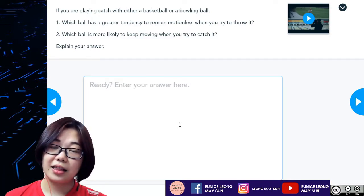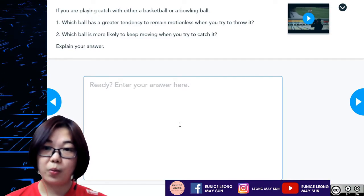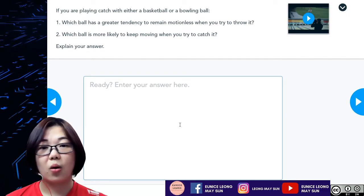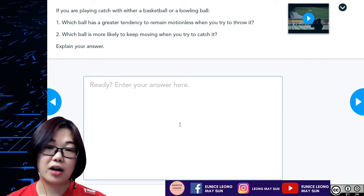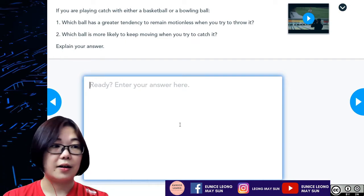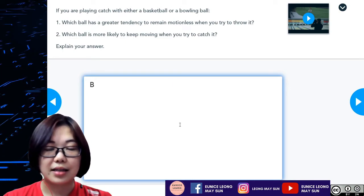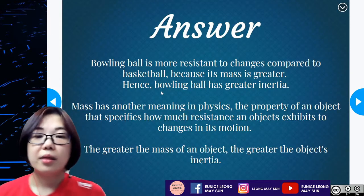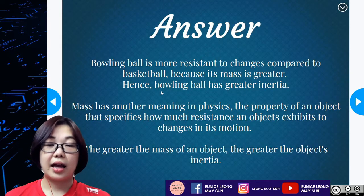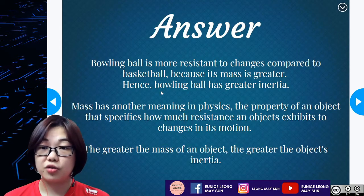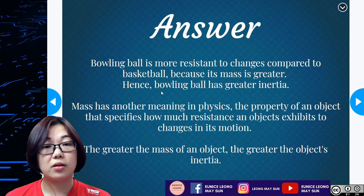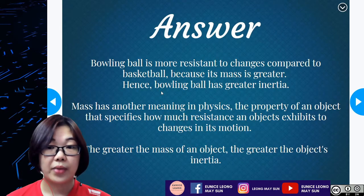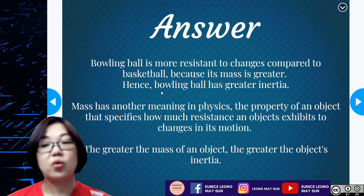I hope you have already thought about which ball will be more likely to remain motionless or keep moving when you try to catch it. The answer is the bowling ball for both. The bowling ball is more likely to have more resistance to changes compared to the basketball because its mass is actually greater. Therefore, the bowling ball has greater inertia.